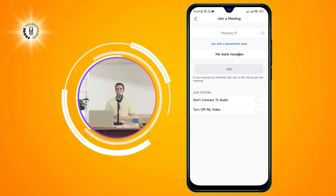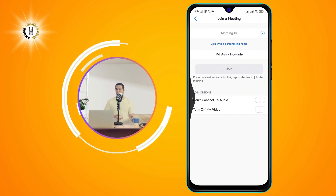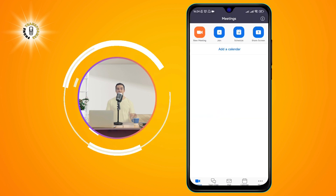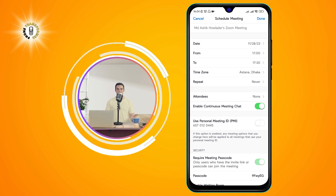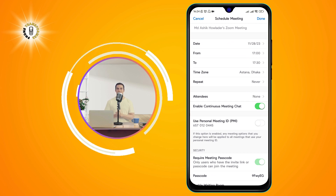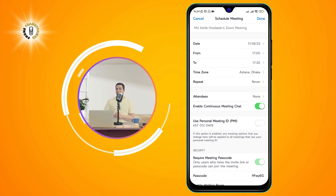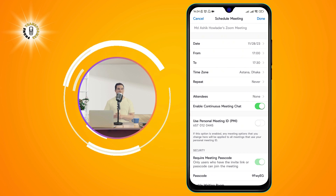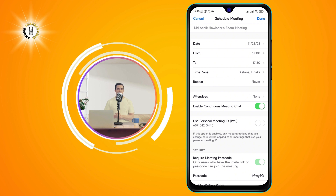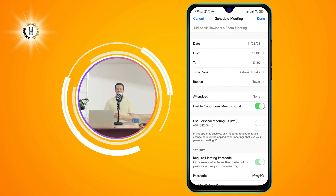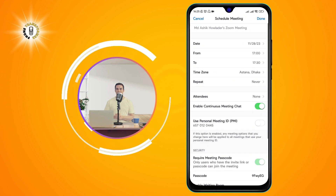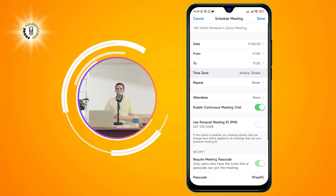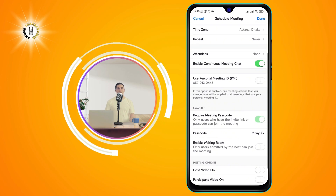Schedule — to schedule a meeting, tap on the Schedule icon on the lower right corner of the screen. You will see a screen where you can enter the topic, start date and time, duration, time zone, and other options for the meeting.